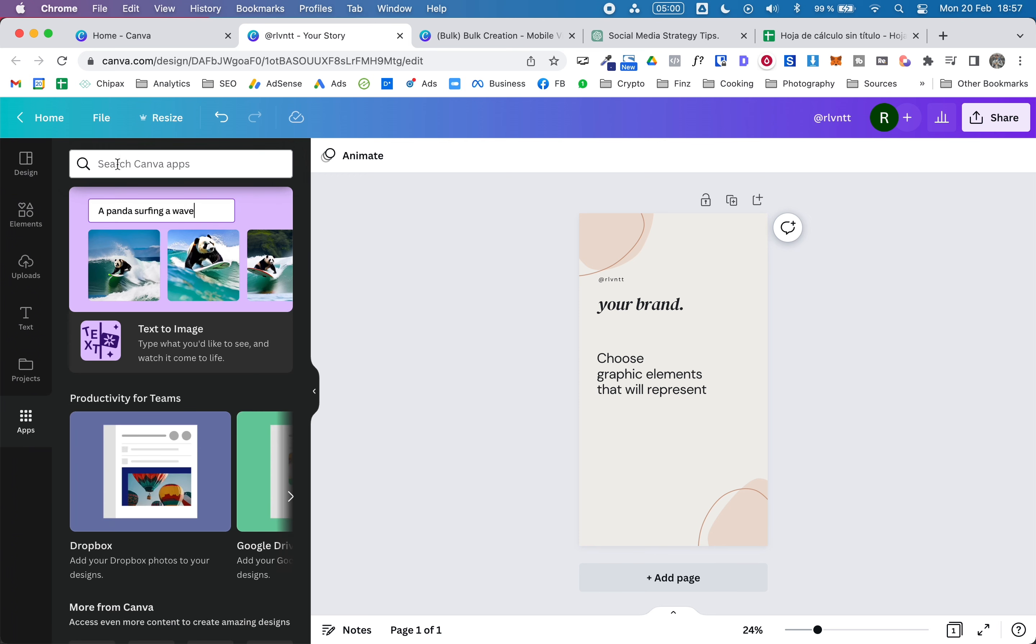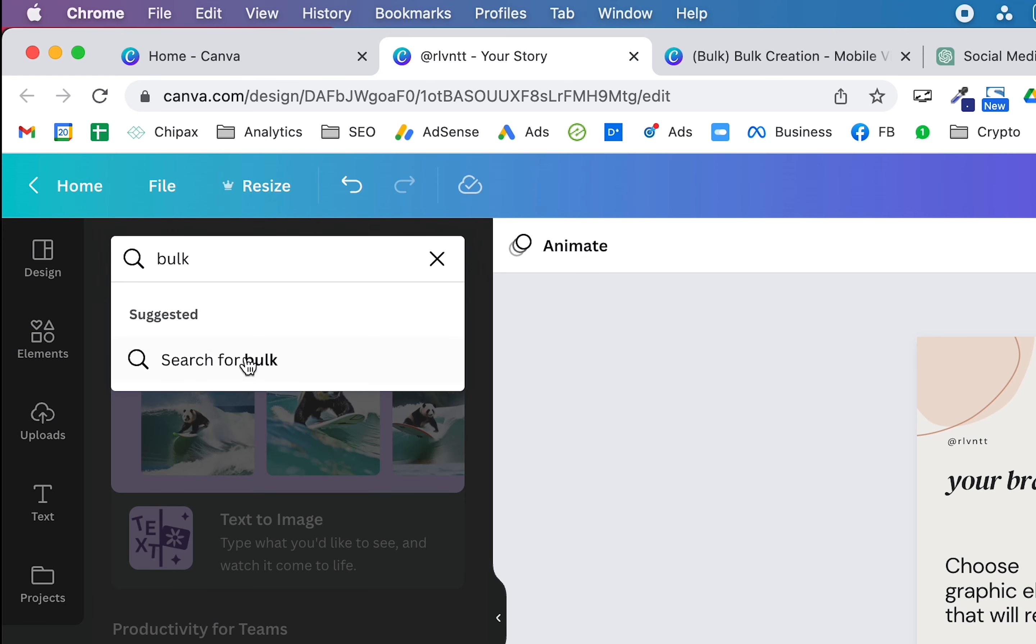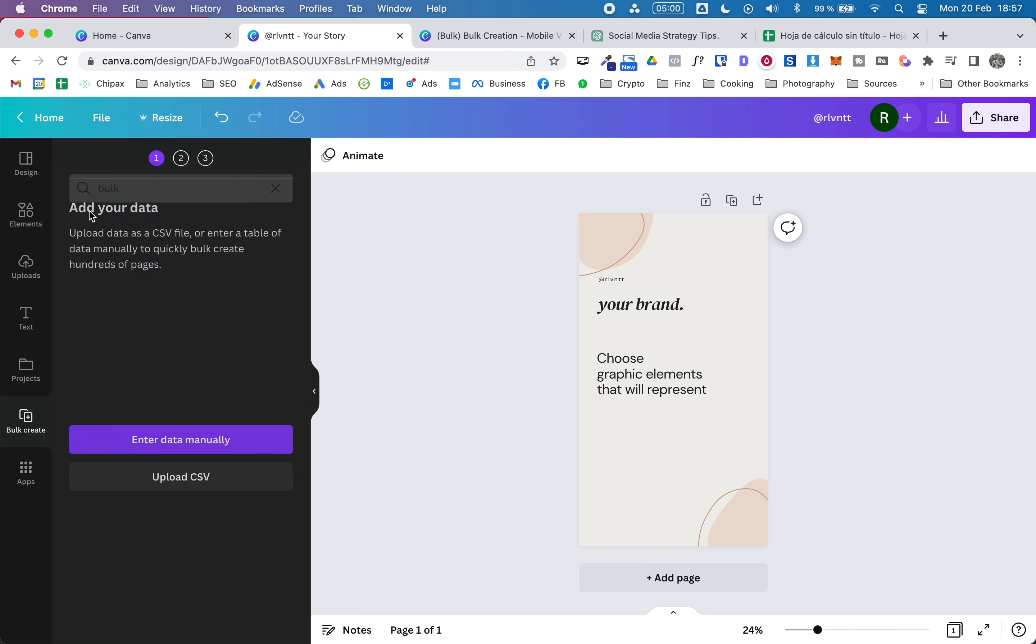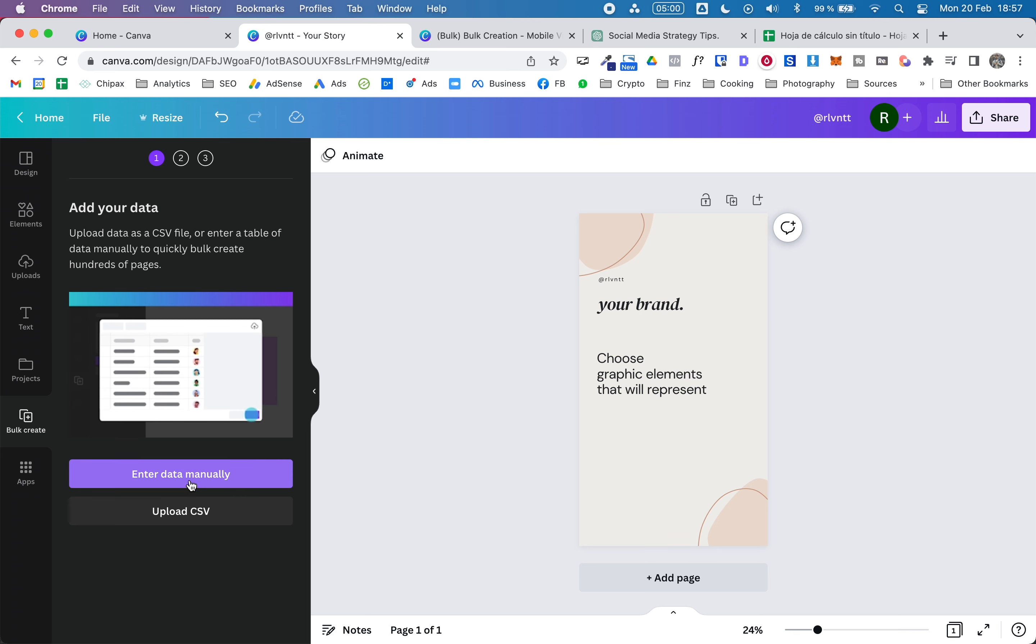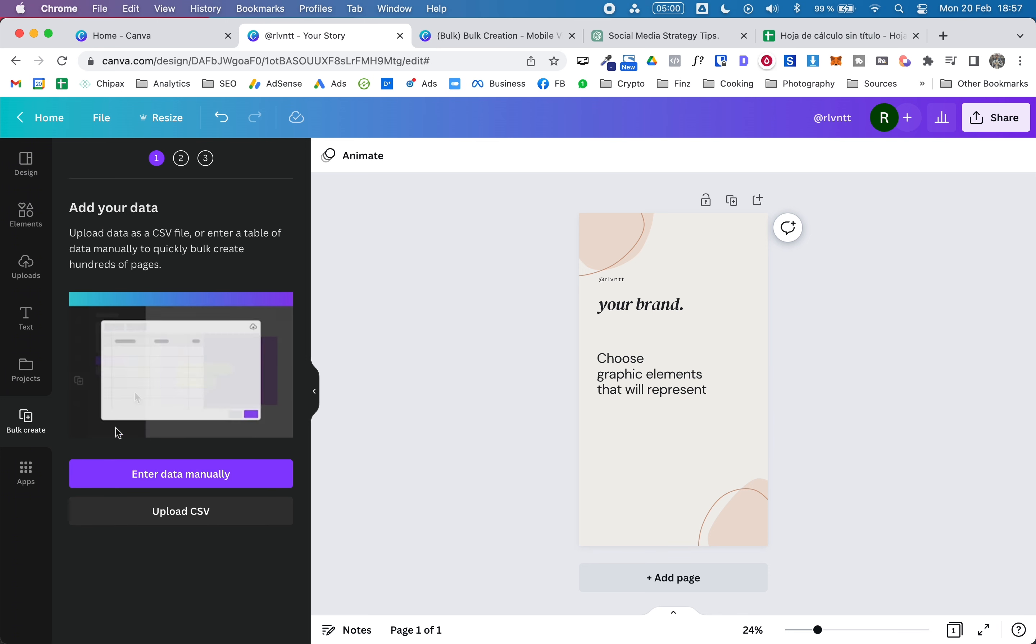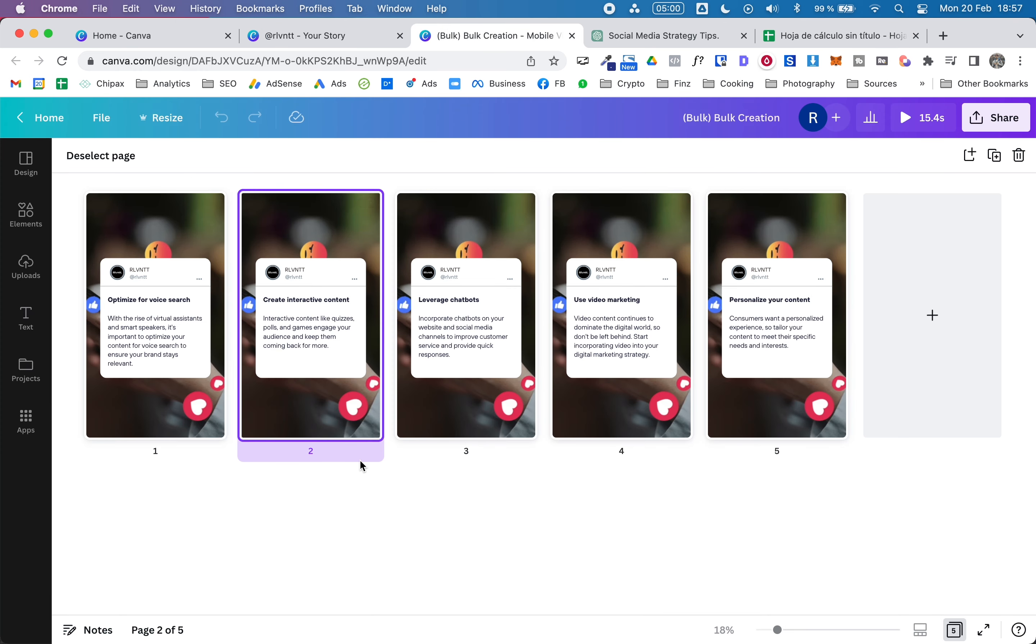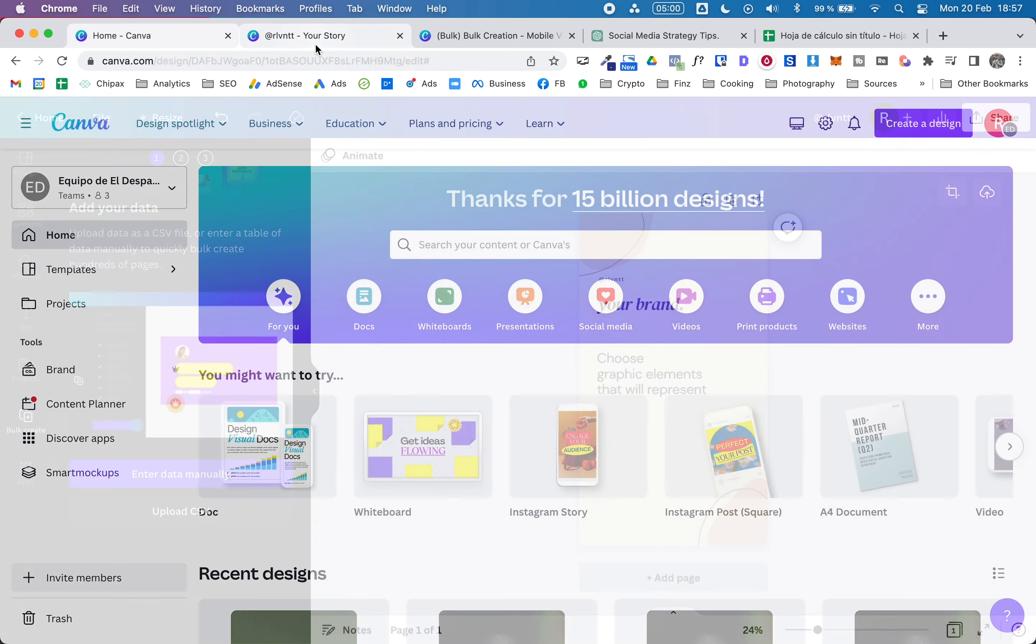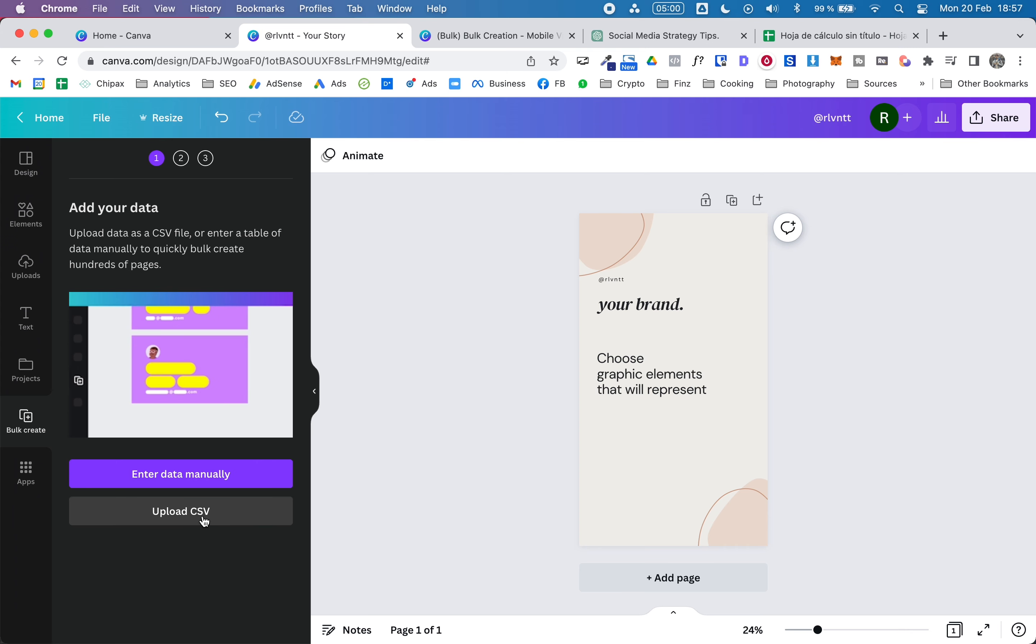So next thing you need to do is go here to the apps menu and here you will type bulk. There's only one option here, so click on that. As you can see here, there are two ways to add our data, so I'm going to show you both ways. We can enter the data manually - in this case we only have 10 fields, so it could work, but when you have hundreds of lines, maybe uploading the CSV file will be a better option.